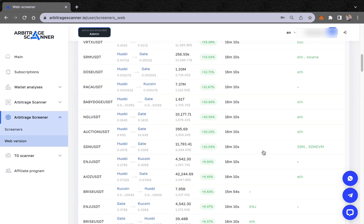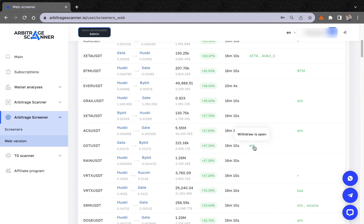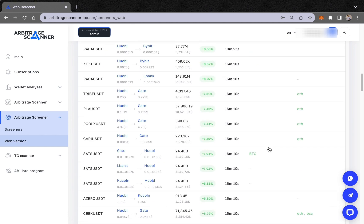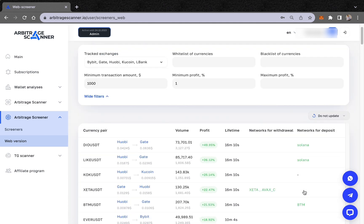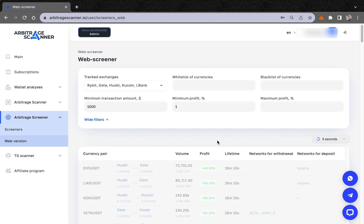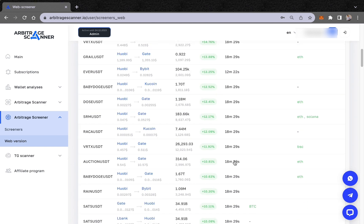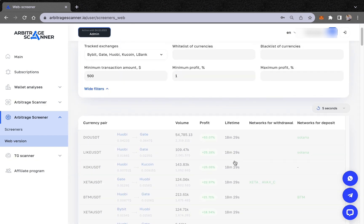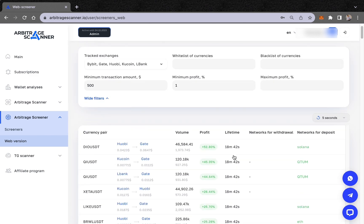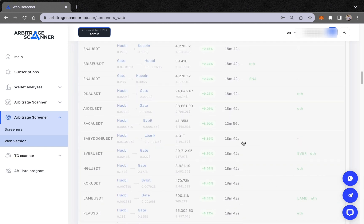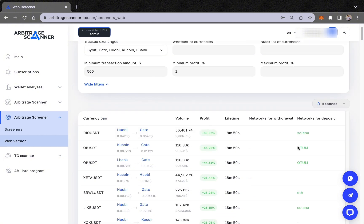Pay attention to whether withdrawals are open or closed. When it's green, it's open; when it's red, it's closed. Right now everything shows as open, so I can't demonstrate a closed one, but let's update every 5 minutes and see if we can find one with a closed withdrawal to show you how it looks.